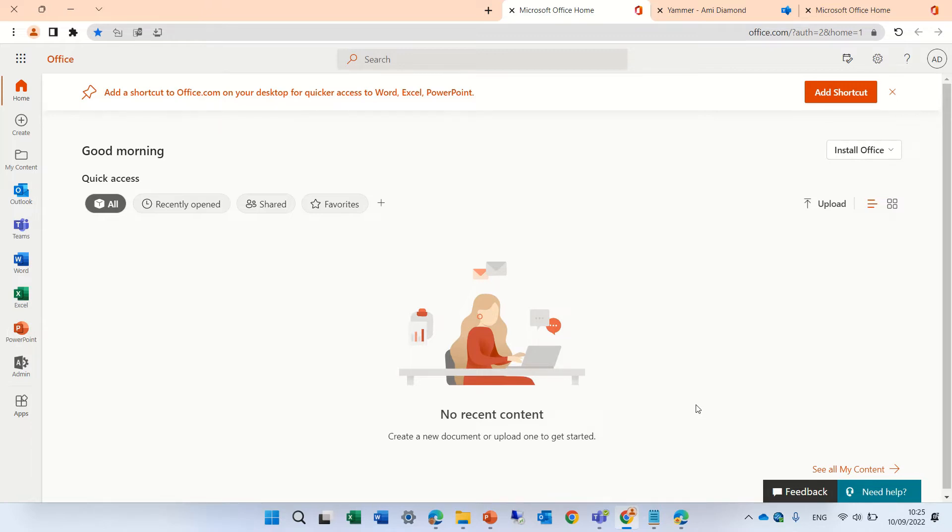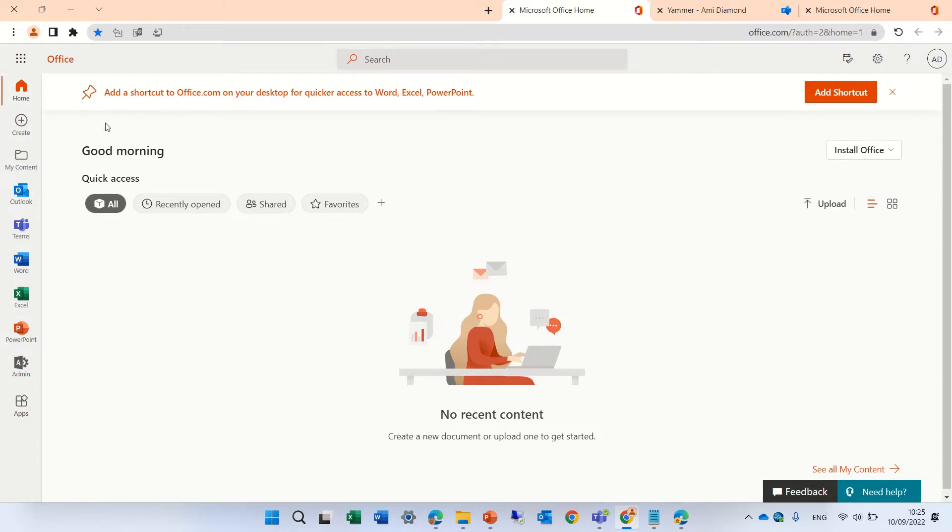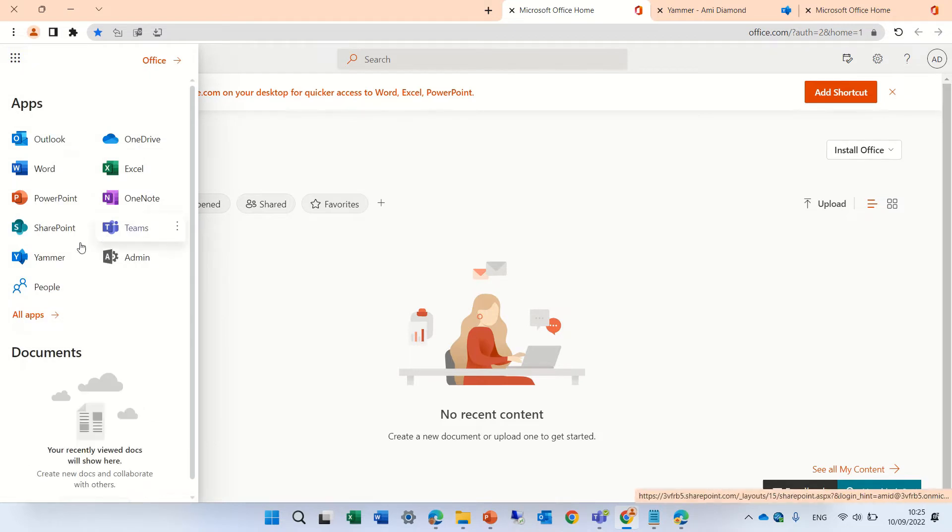We can do it both from the Yammer app or from the Viva Engage app in Teams. Let's go. We're now in office.com. Let's go to the nine dots and we will choose Yammer.